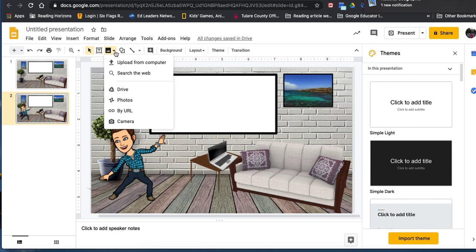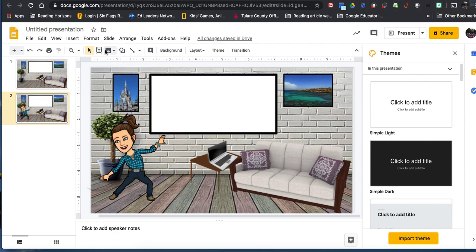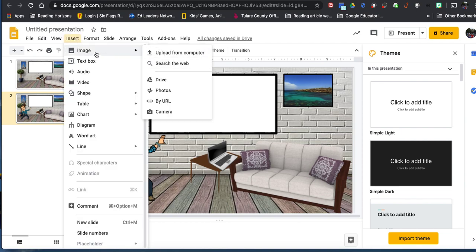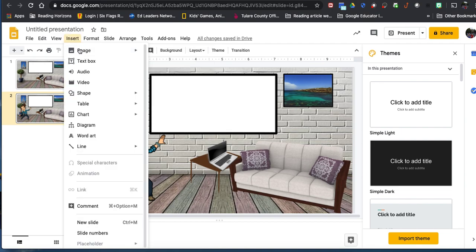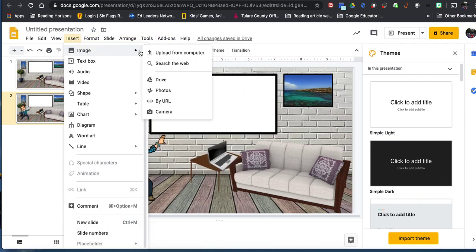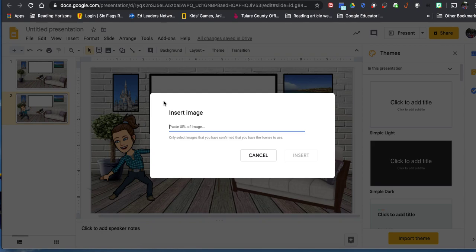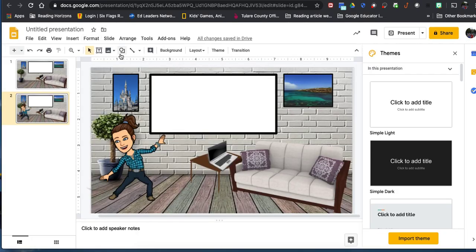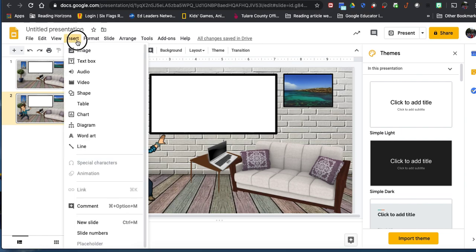Under Insert Image, come down to By URL, click on that, and you can paste the URL in there.